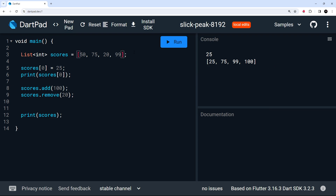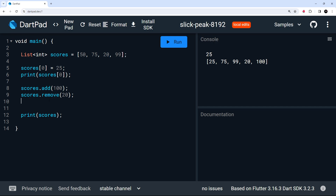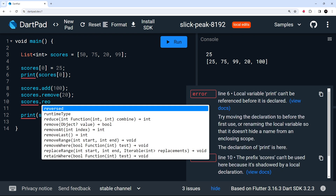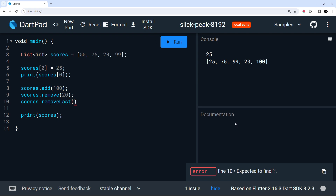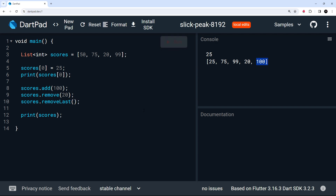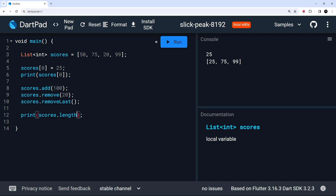We can also remove values using scores.remove, passing in the value we want to remove. For example, passing in 20 removes that value. If there were two 20s, it just removes the first instance it finds. We can also use scores.removeLast to remove the last element — in this case 100, since we added it. Running this, 100 is gone.